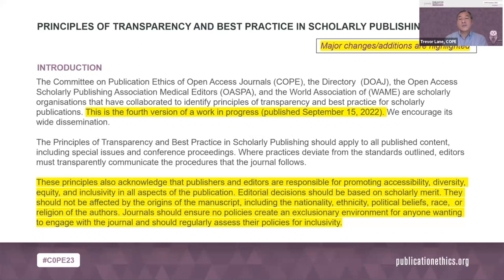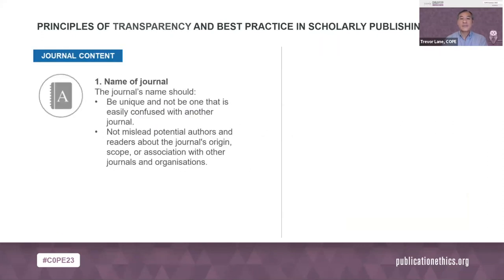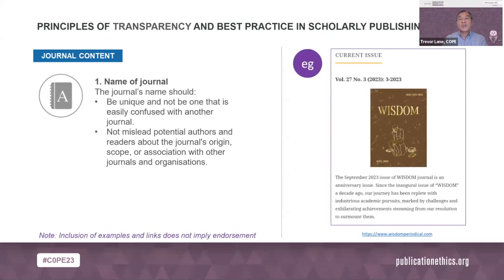A common problem is journals calling themselves international when it's clear that editors, reviewers, and authors are all from only one country. So beware if your journal name or guidelines claim the journal is international. A journal's name should be unique and not be misleading. Here's a COPE member journal from Armenia called Wisdom, which is quite apt given the owl mascot used for the COPE seminar series this year.